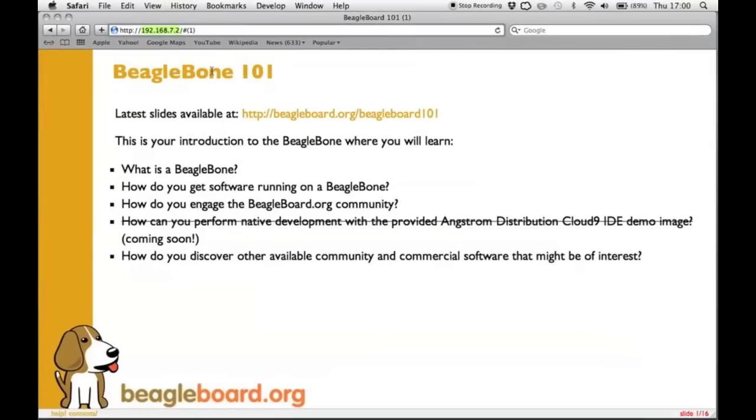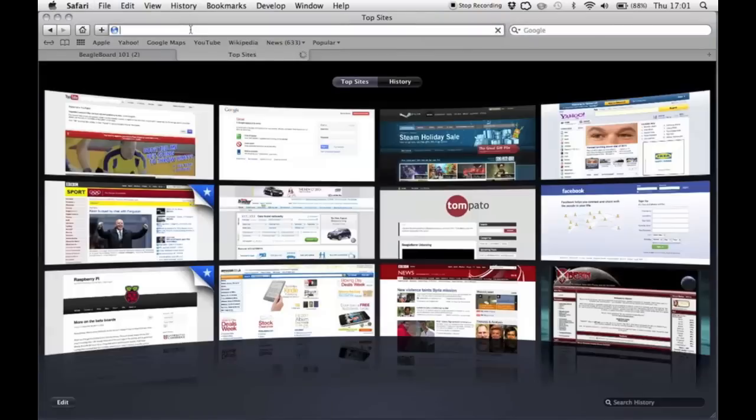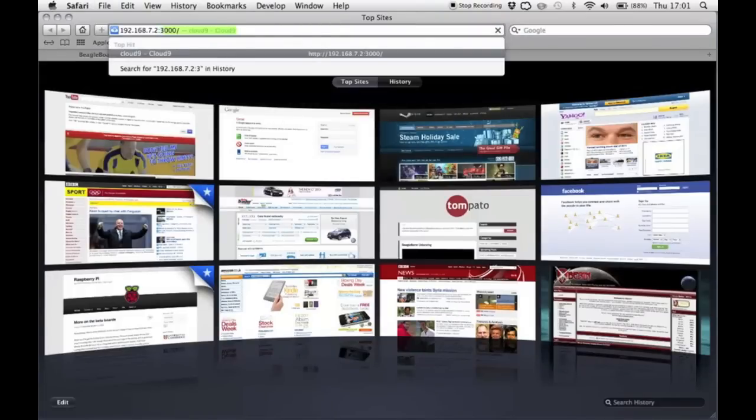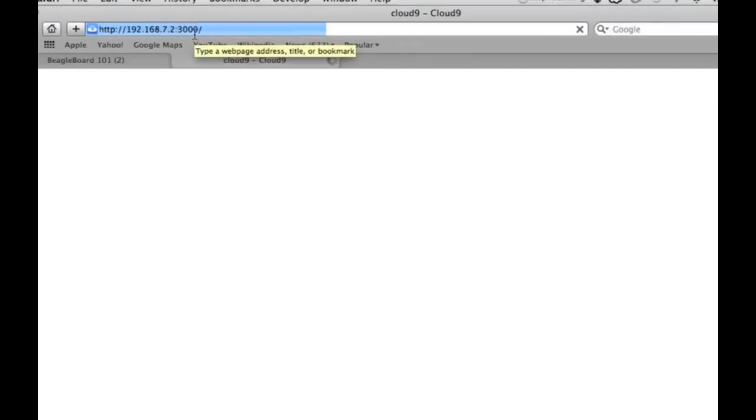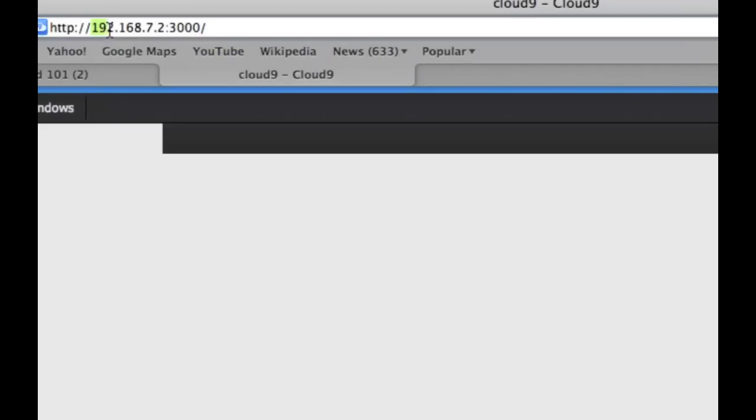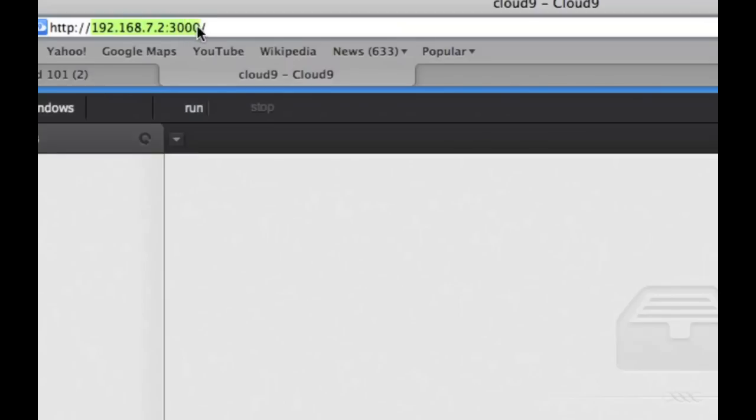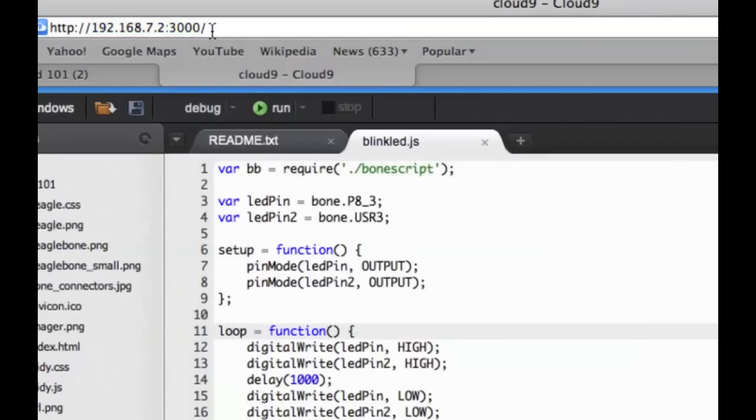You get shown this little presentation here which has some information about BeagleBones and BeagleBoards. But what you're probably more interested in is in fact the Cloud9 IDE which can be found by going to the same address 192.168.7.2 on port 3000.